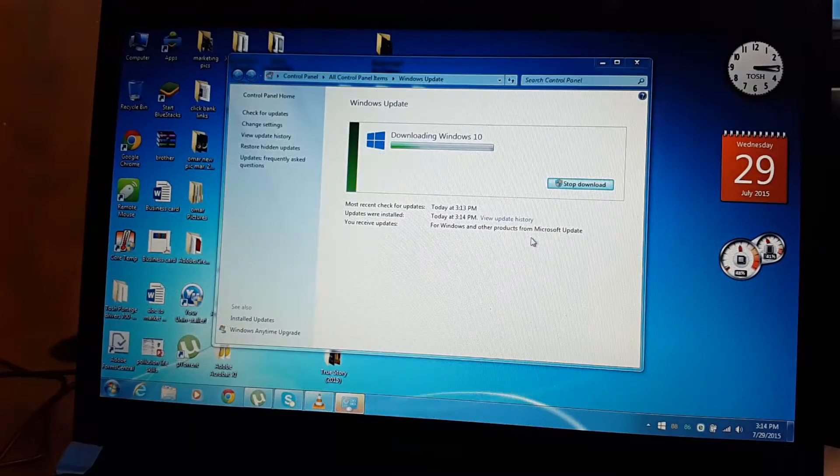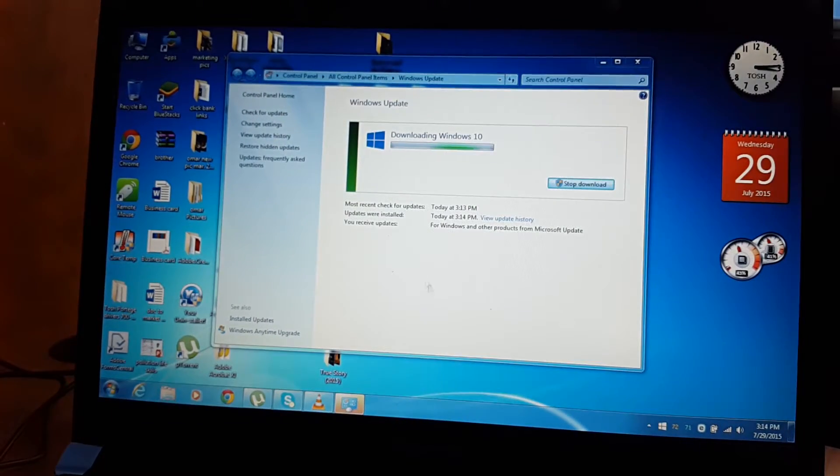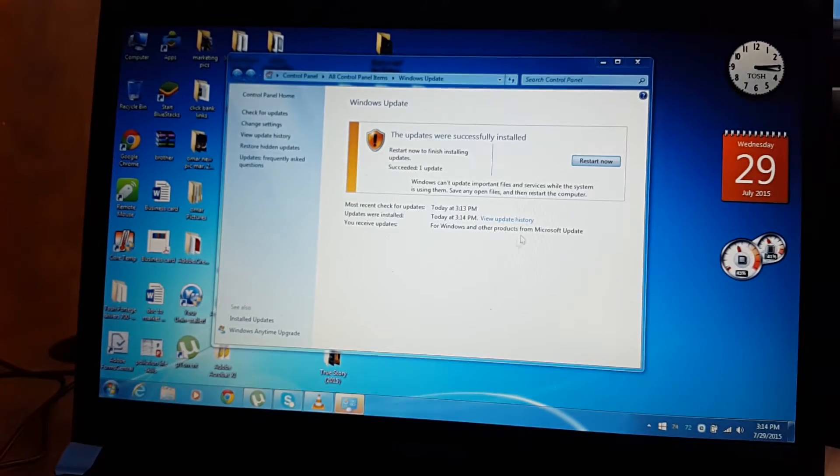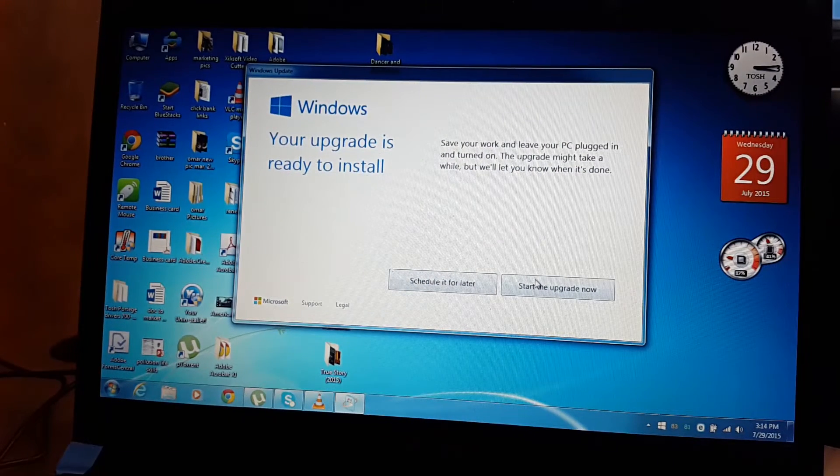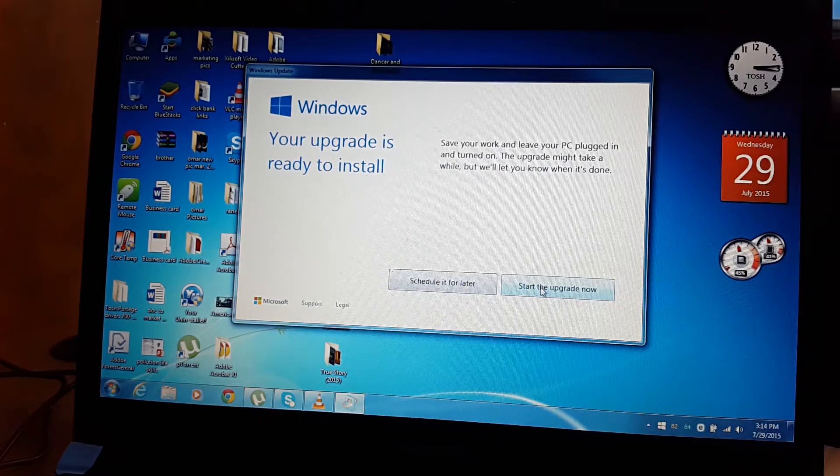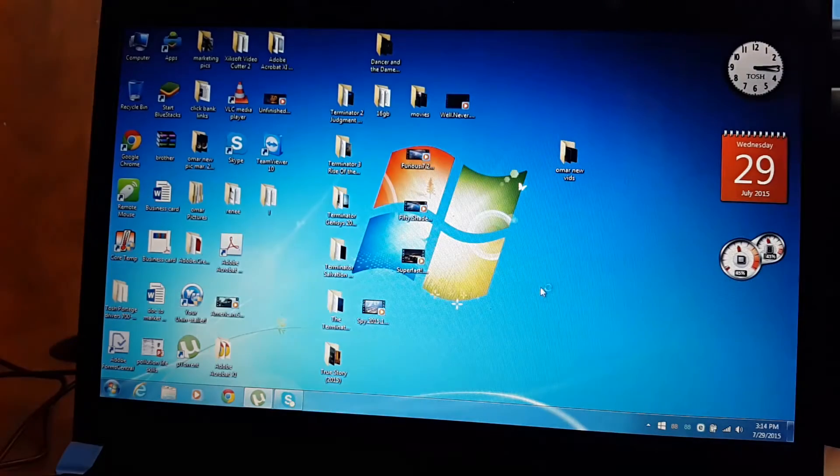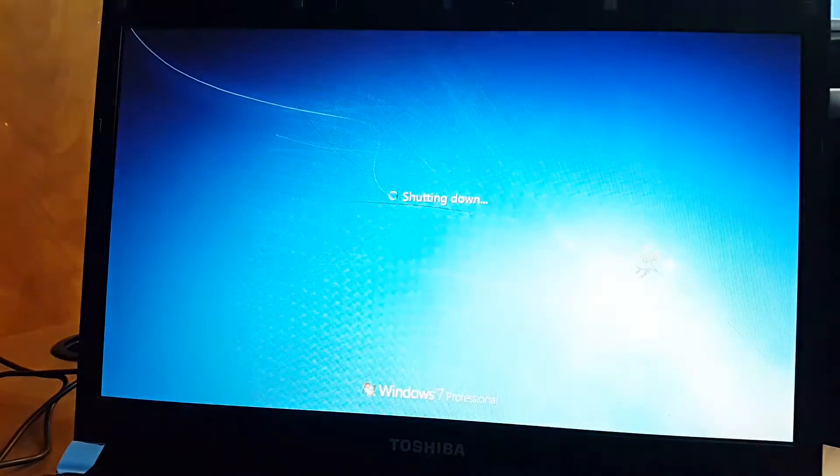So we are now running the upgrade and it says to restart the computer. So what I'm gonna do is start upgrade now and the computer's basically gonna restart.